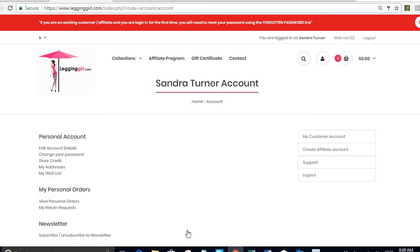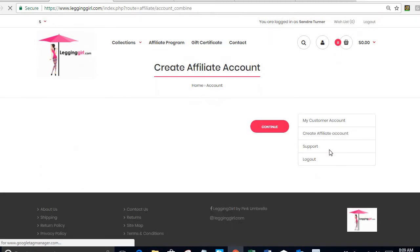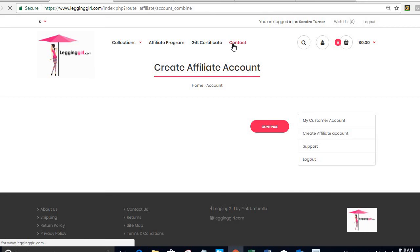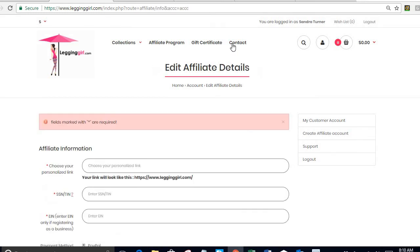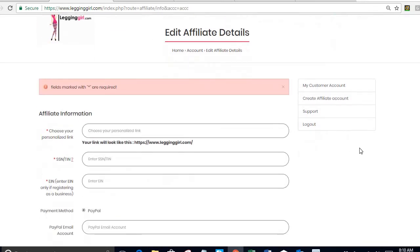So now I come in and I can see that I am in my account and I will also see that I have the option to now create an affiliate account. When I click on that I'm going to get this message on the top that says please confirm that you're going to create an affiliate account and I press OK. And this is going to take me to this form which is the form that I have to complete my information as an affiliate.